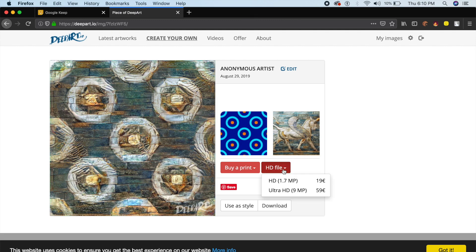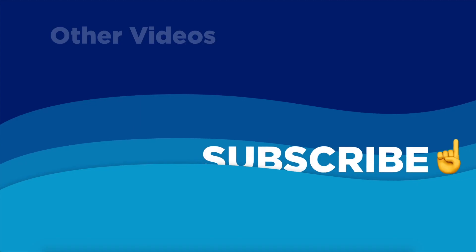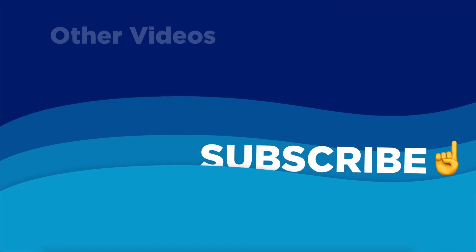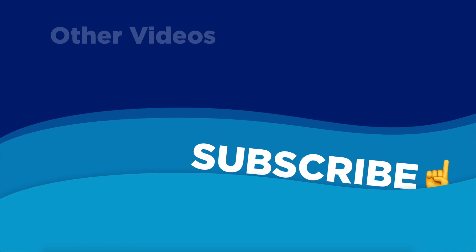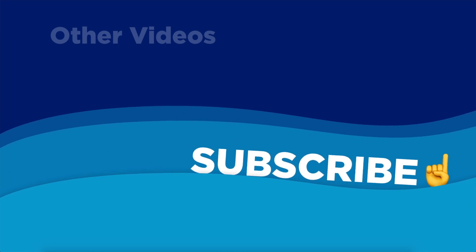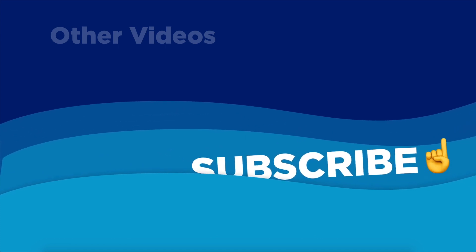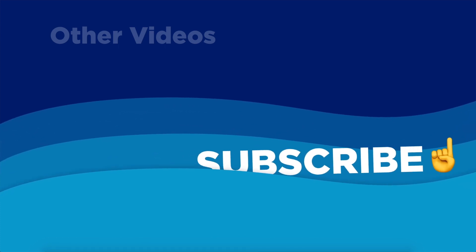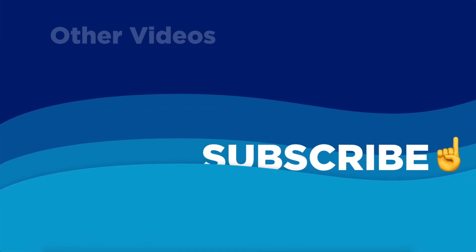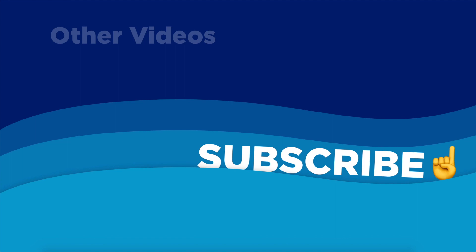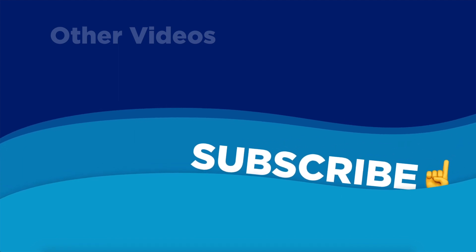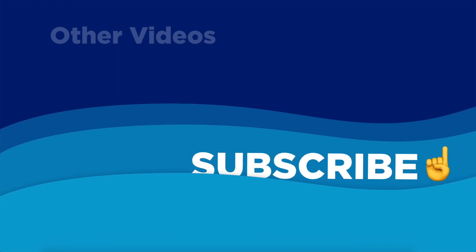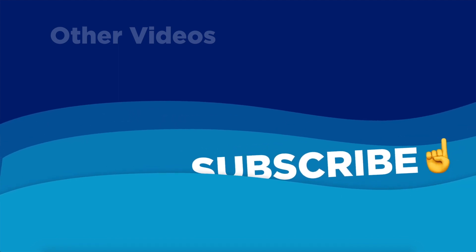Keep subscribing to my channel - that really helps me out. And also hit that bell icon right next to the subscribe button. I'll see you in the next video every Monday and Thursday. God bless.